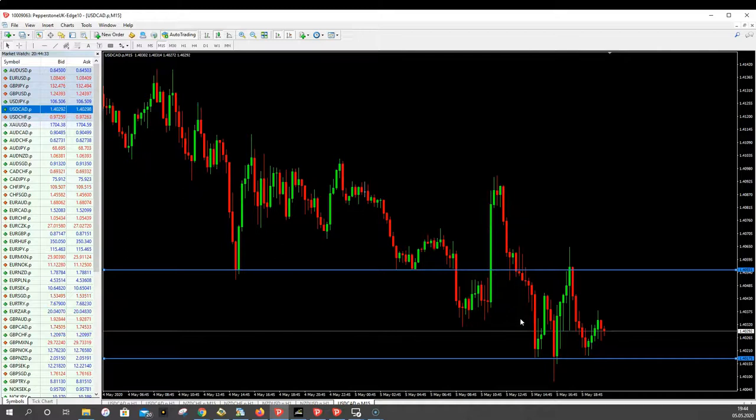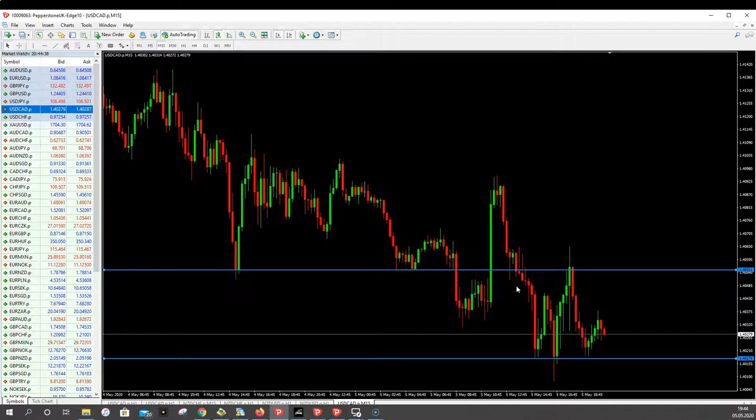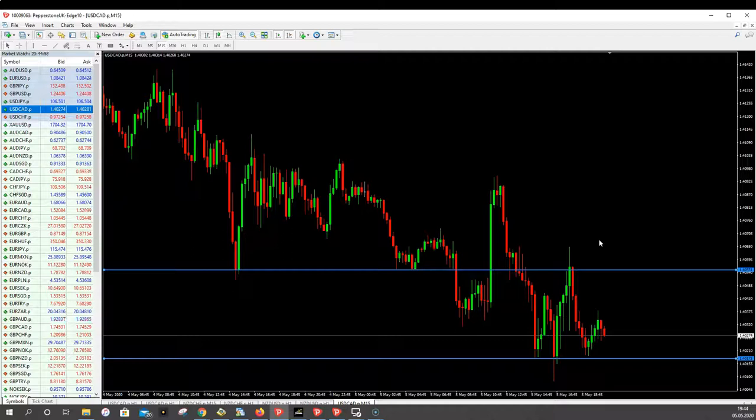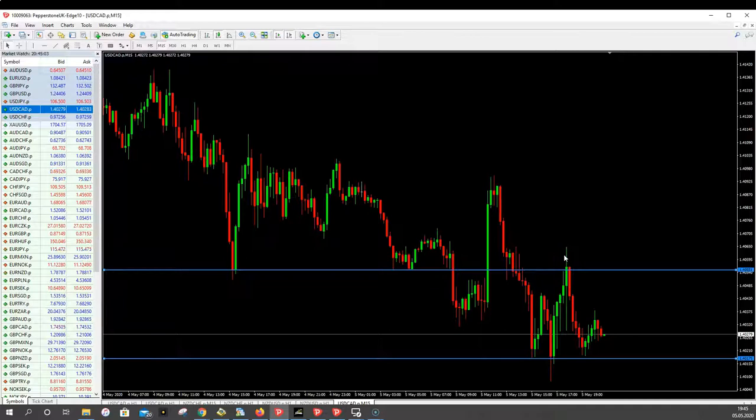I would always use the M15 timeframe to find such targets, unless you are scalping. If you only want to scalp, then you normally go for 3, 4, 5, 6, or max 10 pips, and you should look at the M1 or M5 timeframe for your exits. But in our case we want to go for 10, 20, 30, sometimes 50 pips — that's why we use the M15 timeframe and always look for zones where we get bounces.